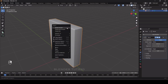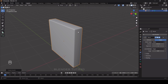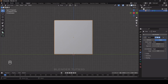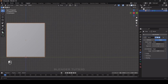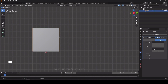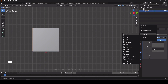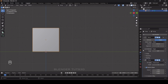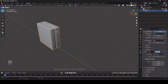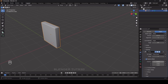Now select the object and shade smooth. Instead of duplicating these objects we're going to apply an array modifier. Select the object, click on add modifier, and select array modifier. The duplicate has been created on the X axis, but we need it on the Y axis, so I'm going to change the factor of X to 0 and Y to 1.